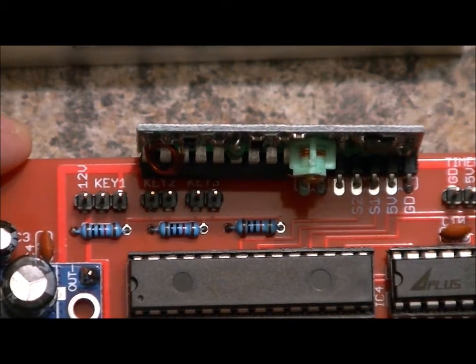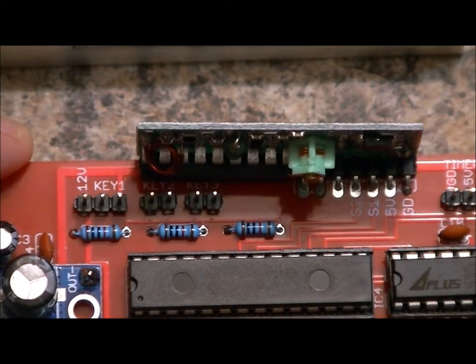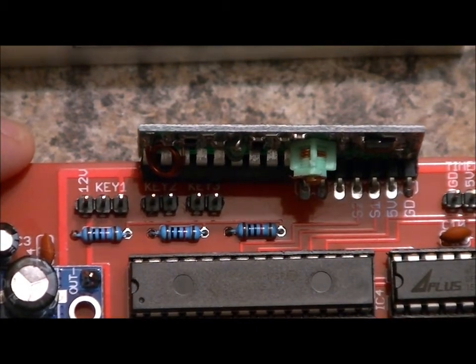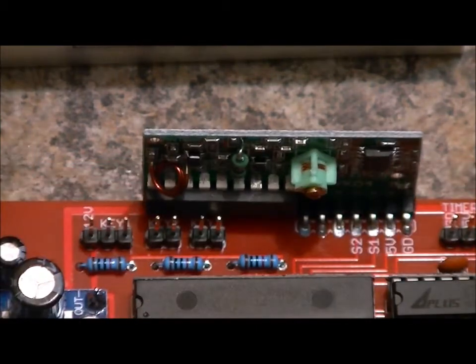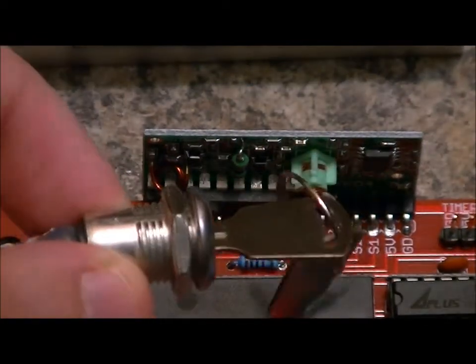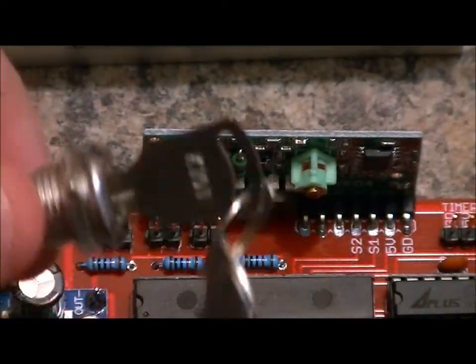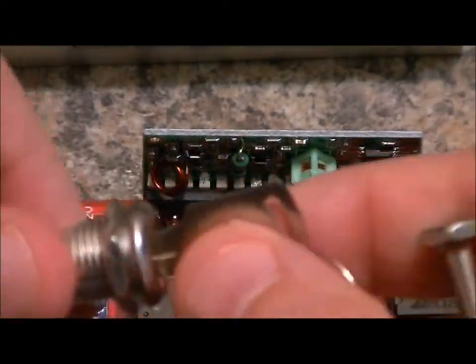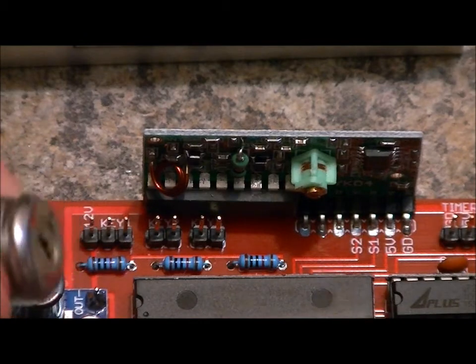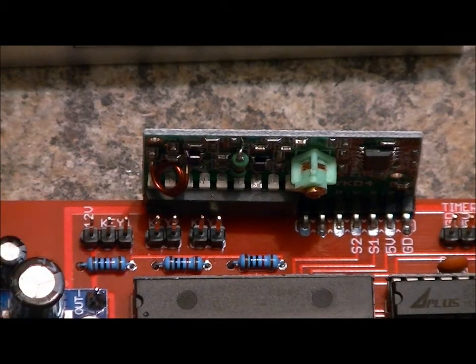So we're going to connect all three of our key modules. And again, you can mount each one. Each key module has a mounting nut and it comes with two keys. So three key modules, six keys total.